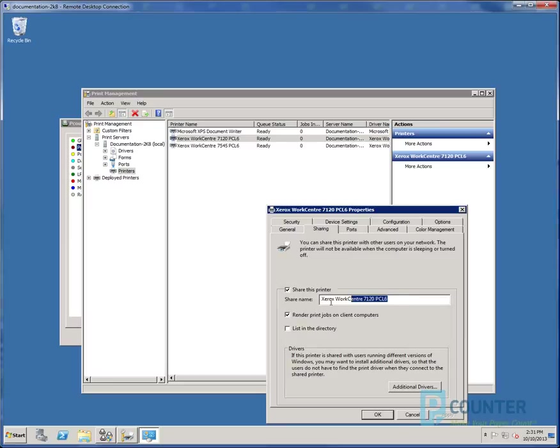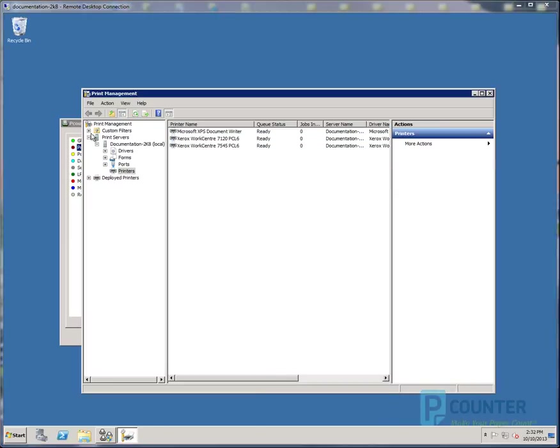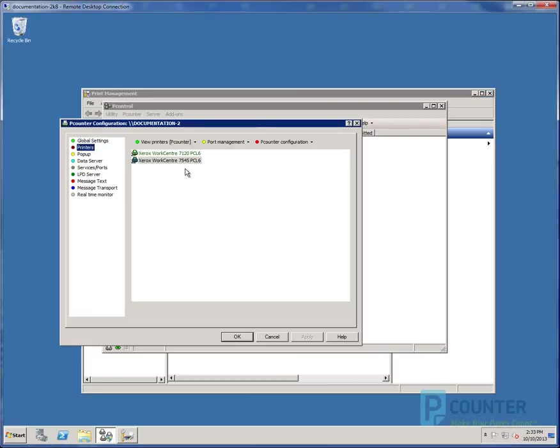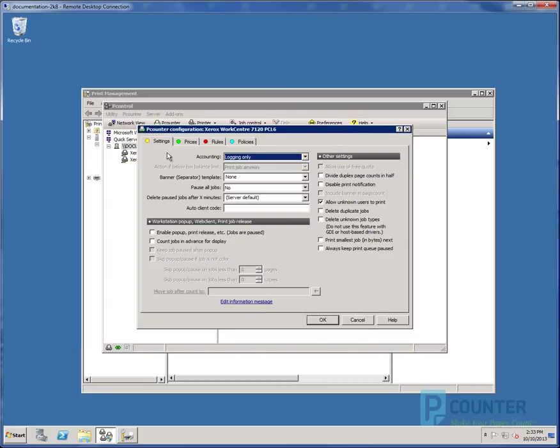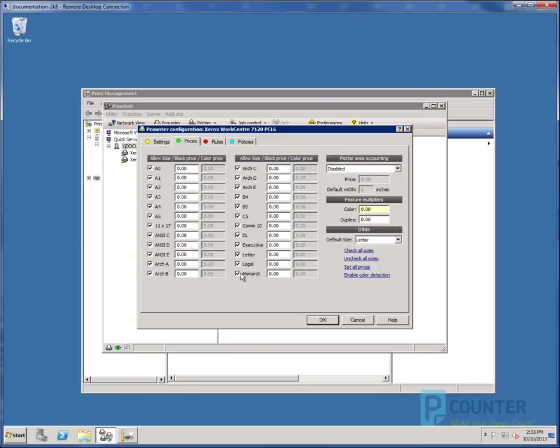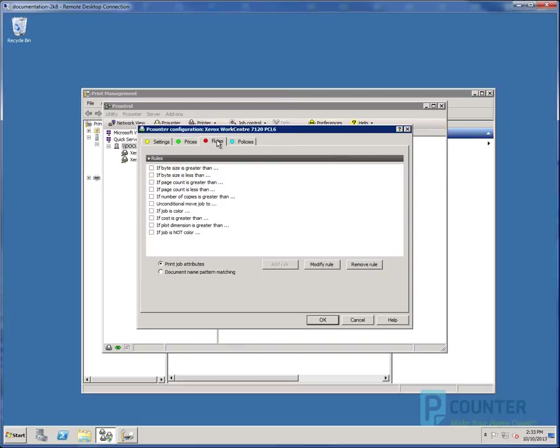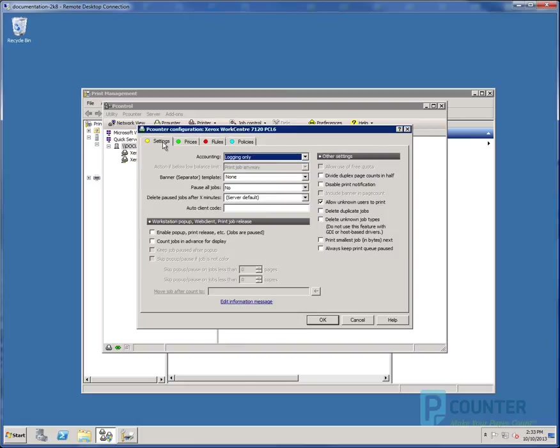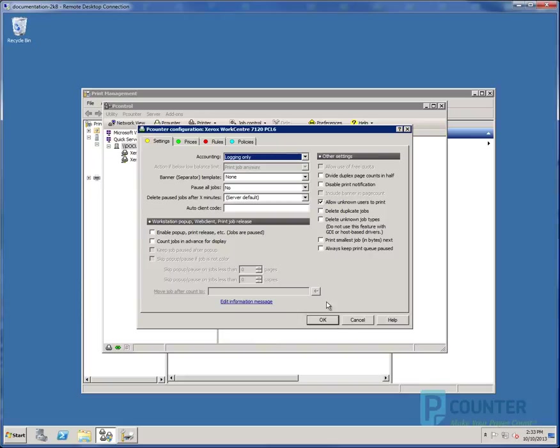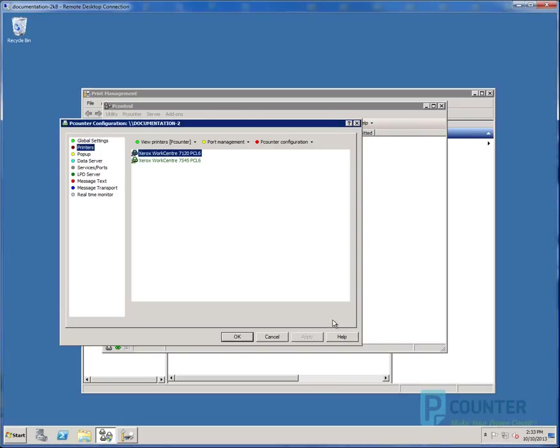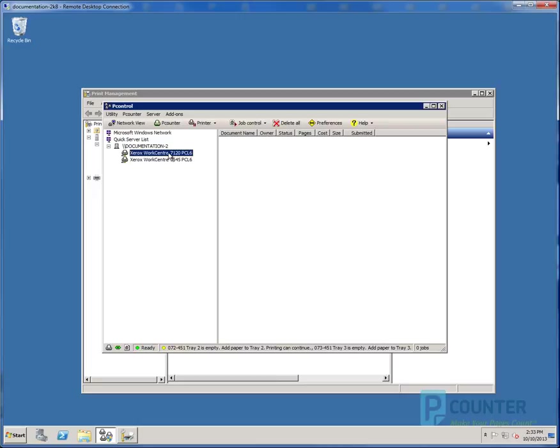If we now go back to Pcontrol and right-click one of the printers and choose Edit Pcounter Configuration or just double-click it, this opens the Pcounter configuration for the printer itself. Each printer can be configured differently or identically to suit the needs of the environment. By default, accounting is set to logging only, pop-up is disabled, no prices are set, color detection is disabled, no rules are set, and no policies are set. Just giving the printer a Pcounter port enables all of these settings. I like to call this passive logging. The print object will track who printed and how much, but will not interfere with the user's operation of the printer. It will also not restrict them or deny them access in any way.